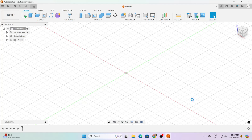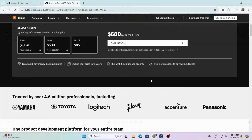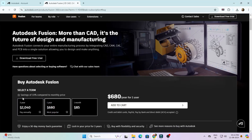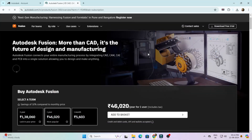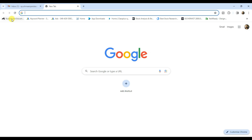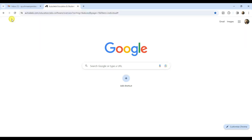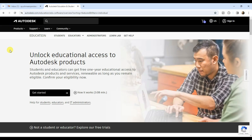The free license is for active students for one year, and for others you can buy it from the Autodesk official website. Fusion 360 price is shown on screen right now — it costs around $2040 for a three-year subscription in the United States, and around 138,000 INR in India. To create an Autodesk student account, click on the link provided in the description section below. Don't download the trial version, otherwise it will be valid for only 30 days.